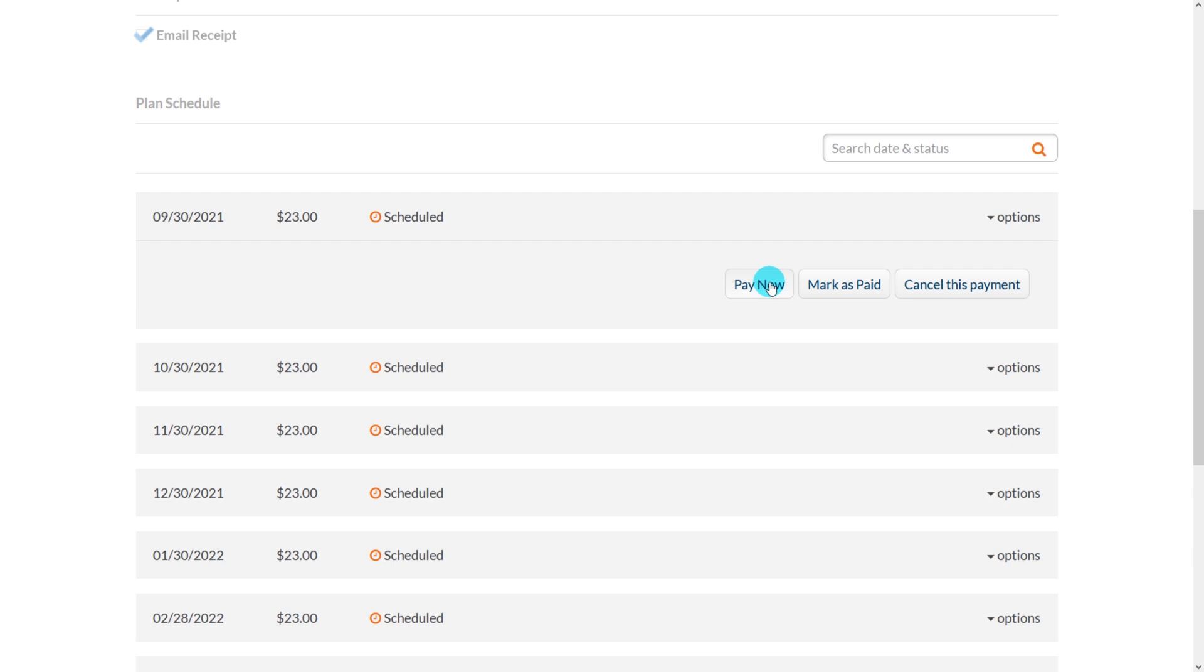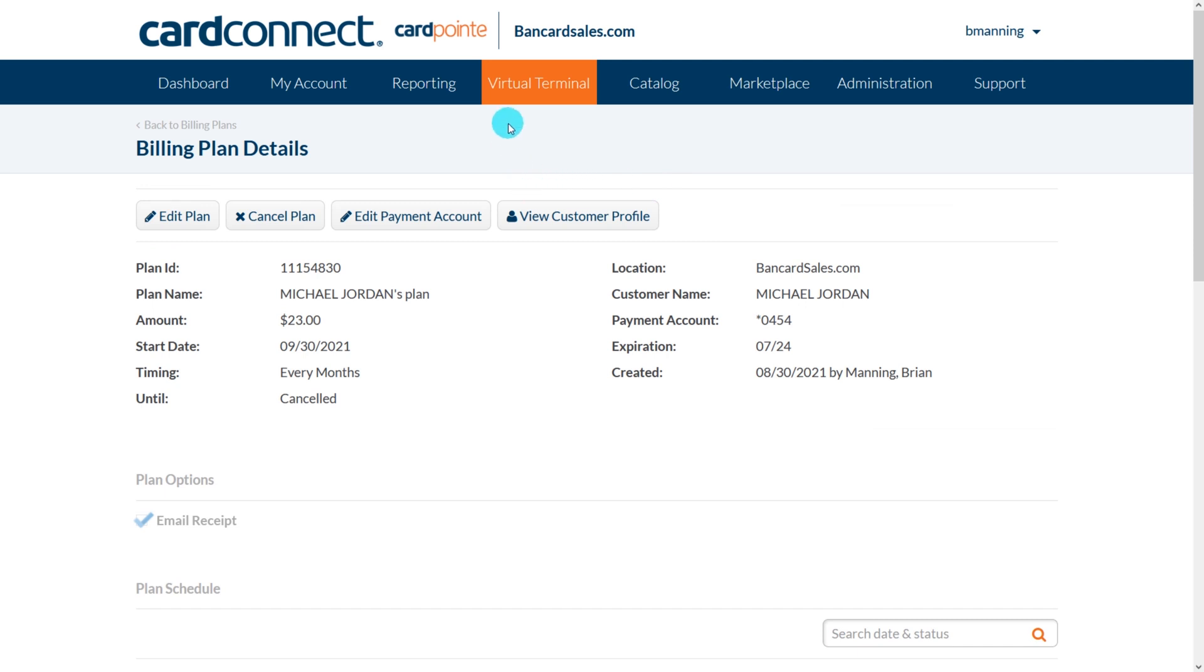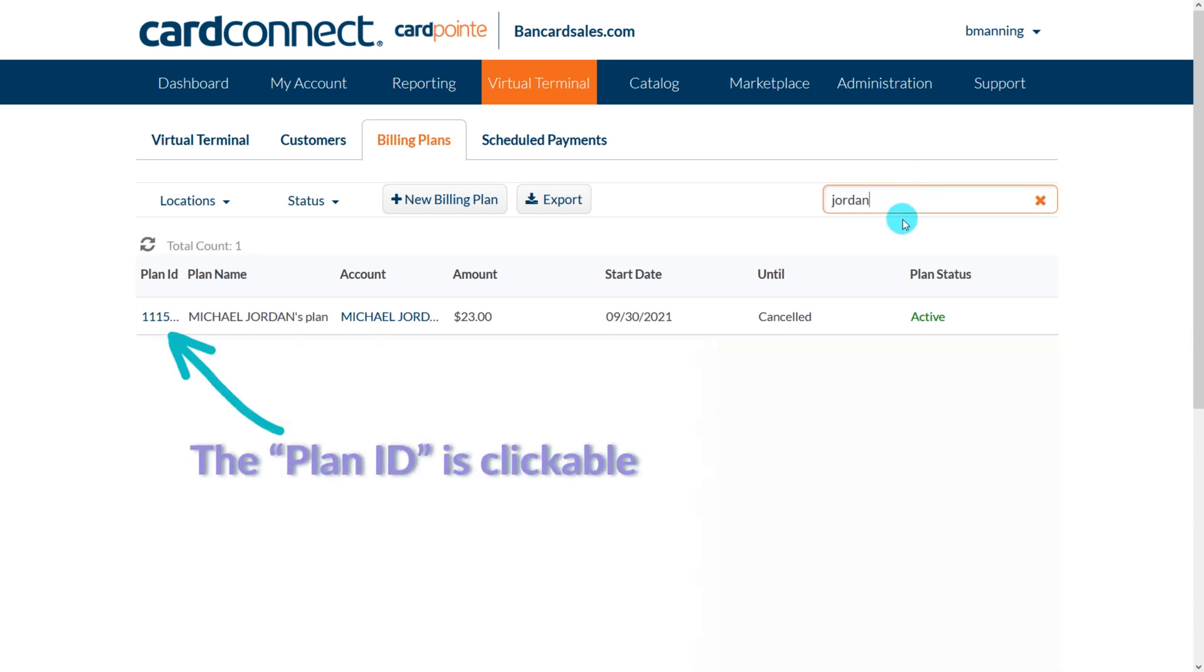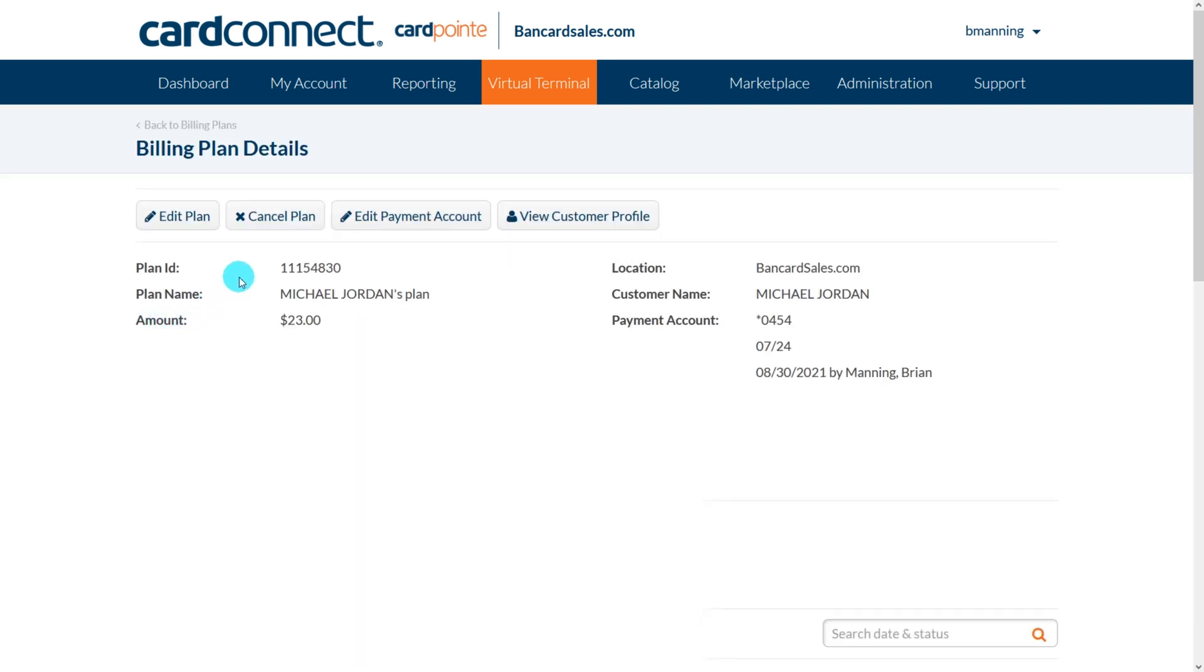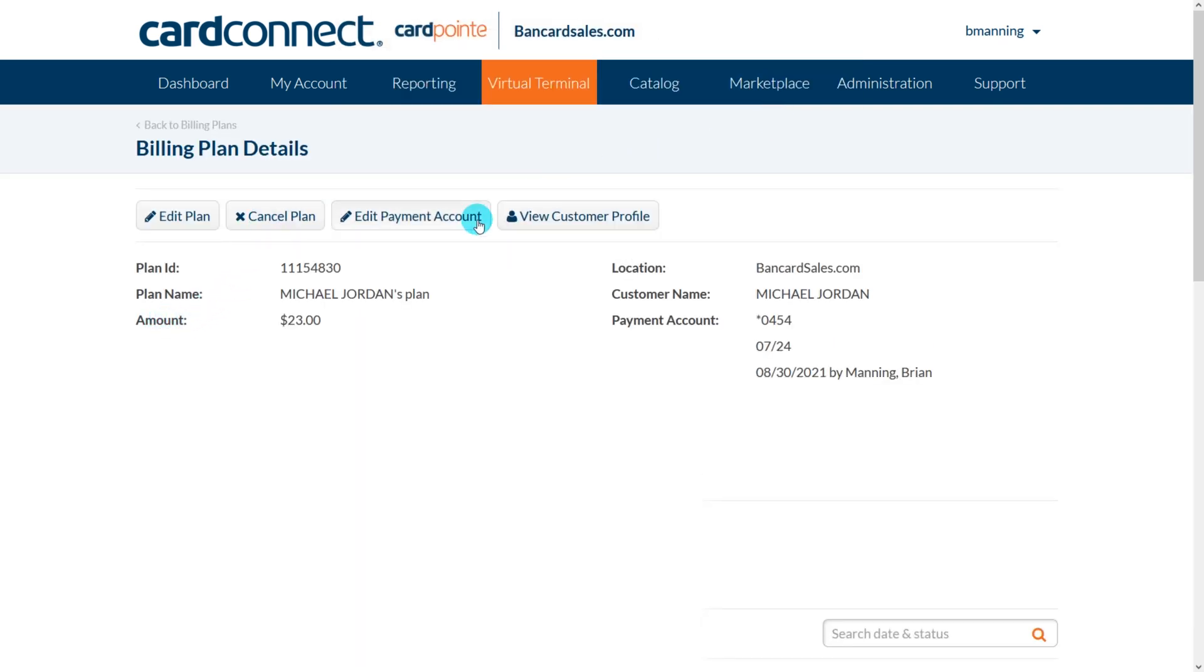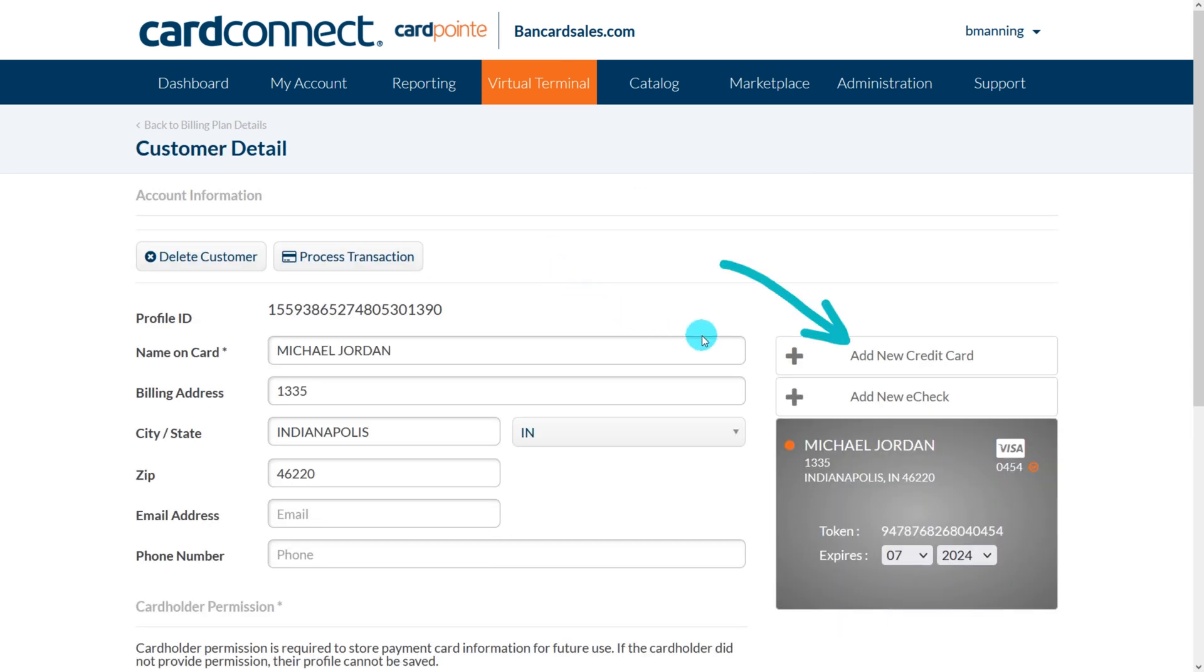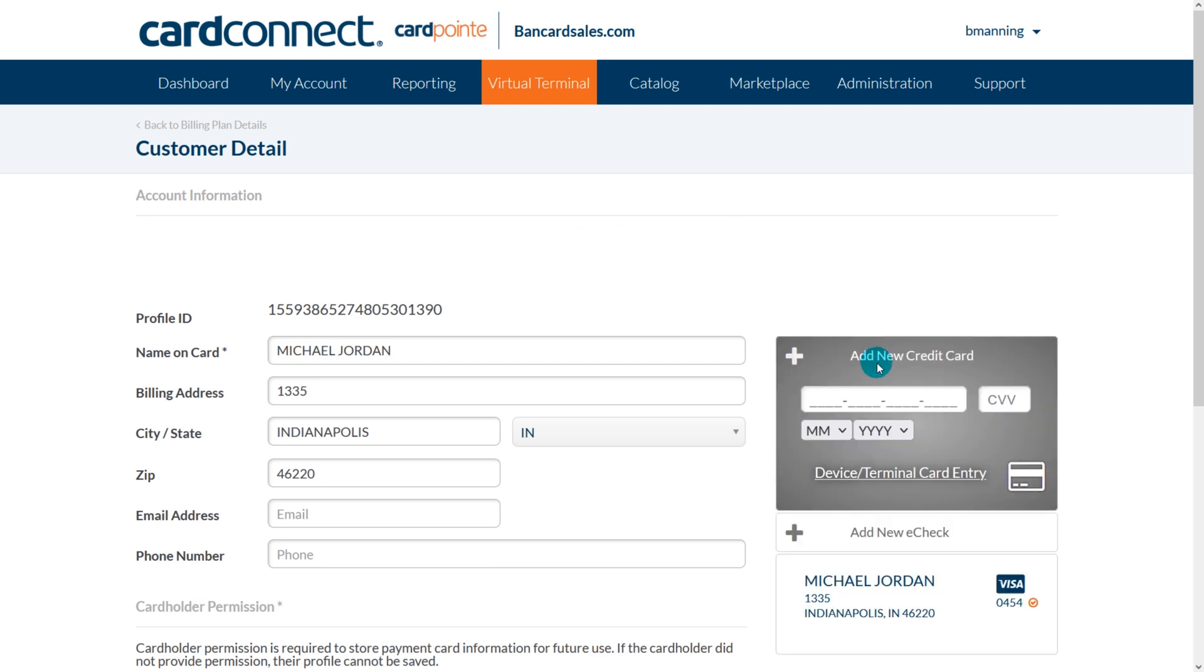Under the scheduled payments tab, you can view all of your payment plans. You can search for a cardholder in the search box, and when selected, all information for that cardholder including card number will auto populate. In order to cancel the plan, just click on the plan ID to open up the billing plan details page and then simply click on cancel plan. If you want to edit the credit card on file for the customer and assign it to the current billing plan, you can click edit payment account and come over here and add the card.